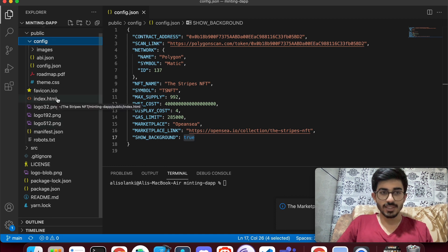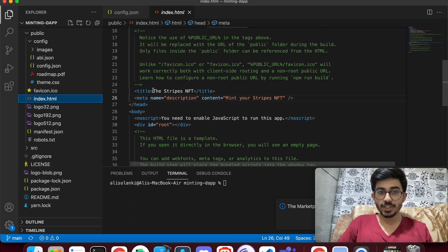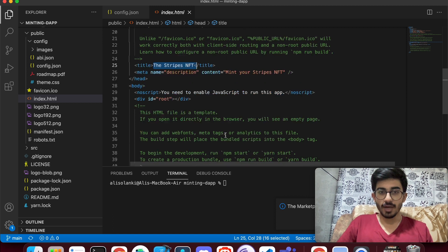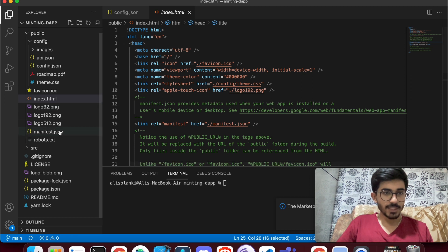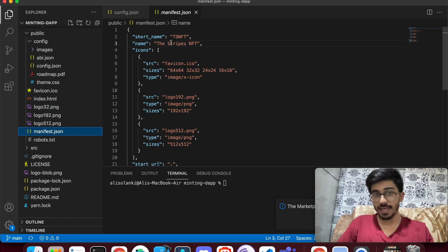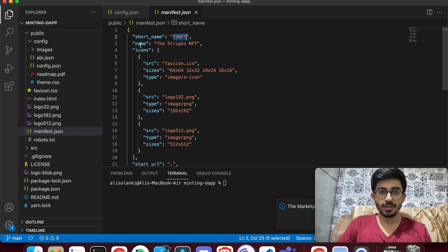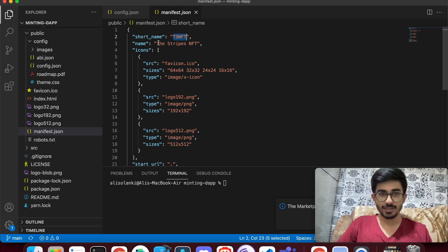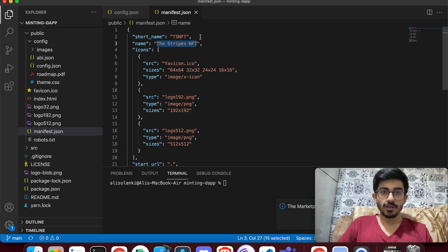Also change the index.html file — update the title. In manifest.json, set the short name to your NFT collection's short name and the name to your collection's full name. That's all that needs changing there.